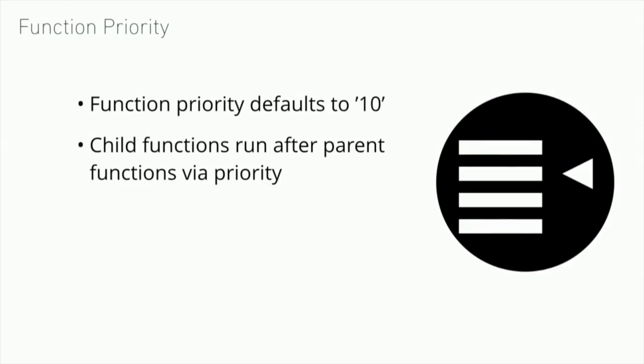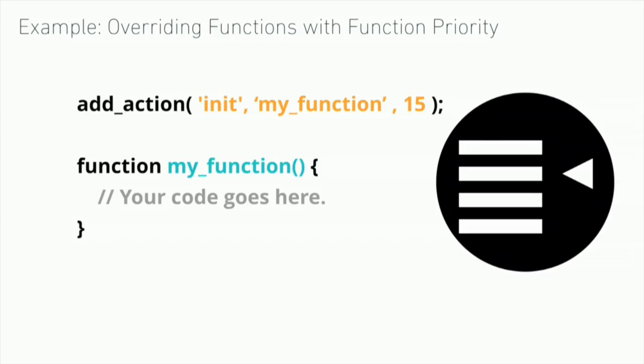Another way to override the parent functions is to use function priority. WordPress functions default to a priority of 10. What we'd want to do is set it so the child function has a higher priority. Priority works from lowest to highest. Higher runs later. In this case, we would want to run the child function higher than 10. We can add the child function to run with a priority of 15. Something to think about here is your parent function will actually run first. Then your child function will run. This is interesting to think about because it could cause problems. You're not removing the parent function. You're just overriding it.